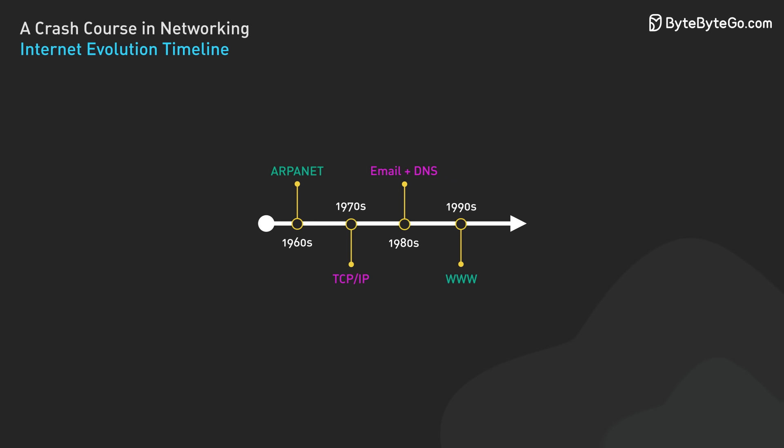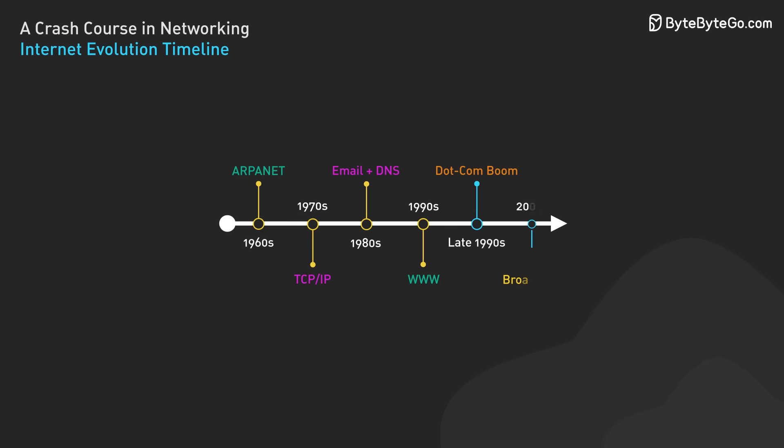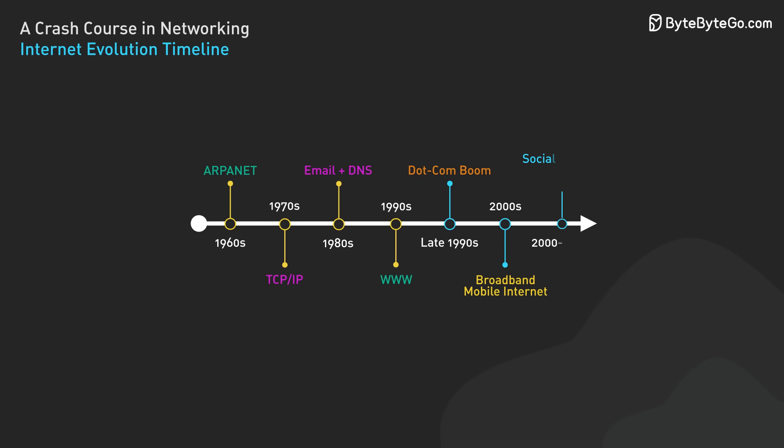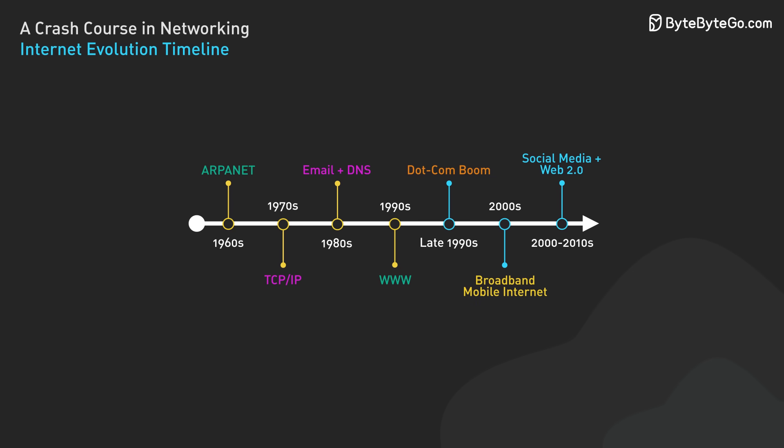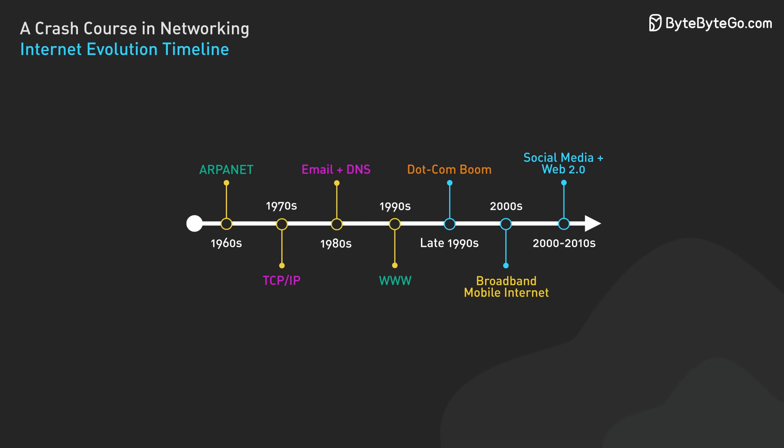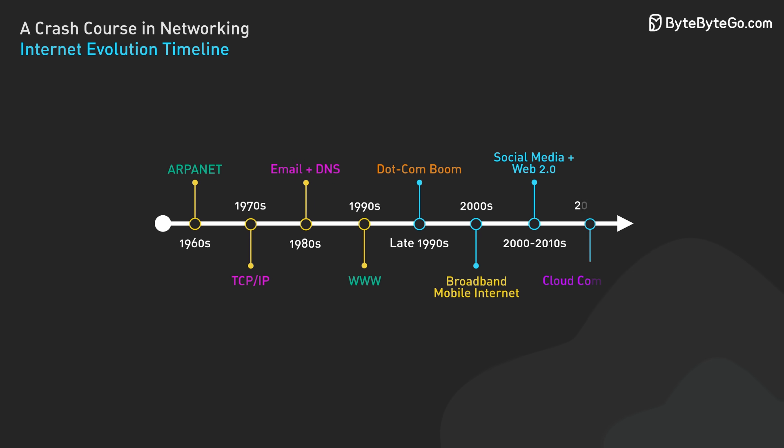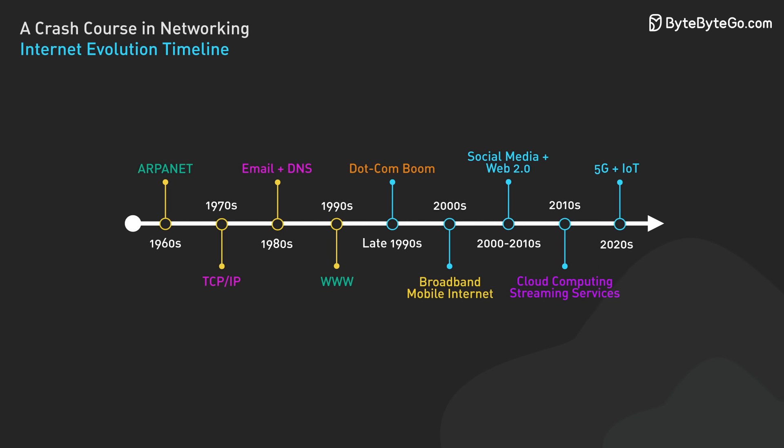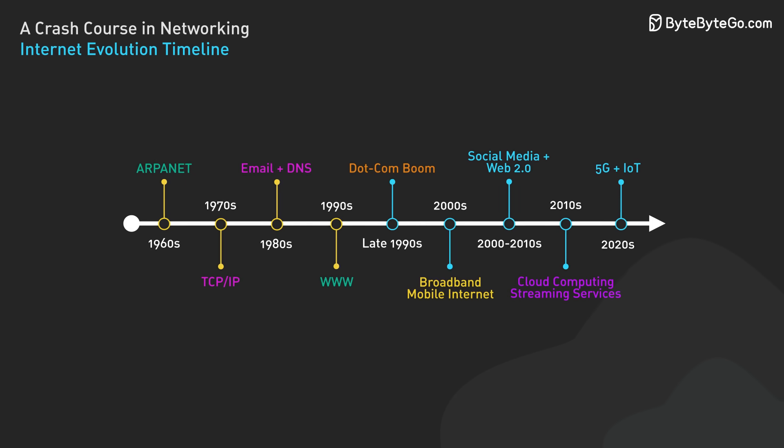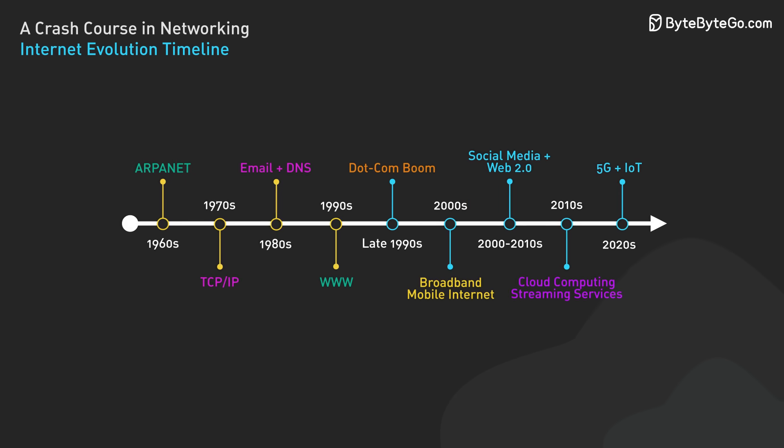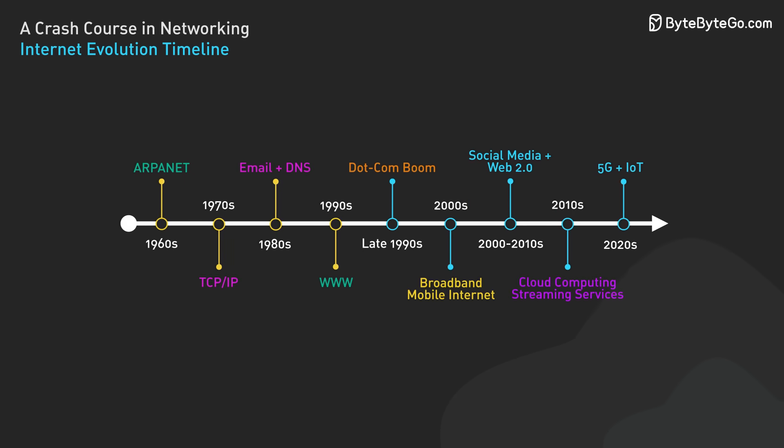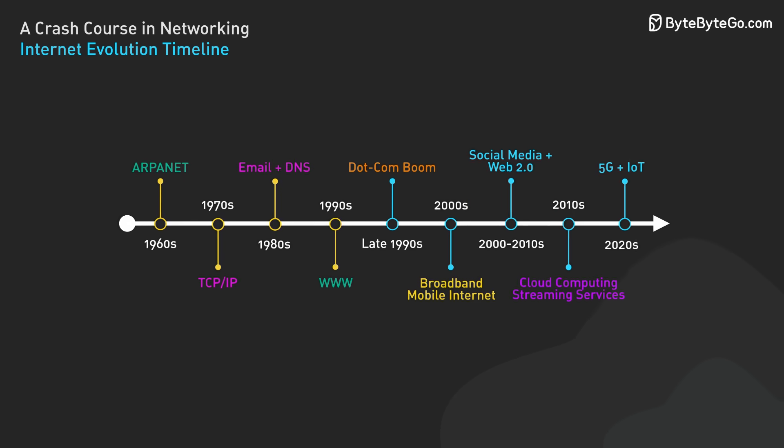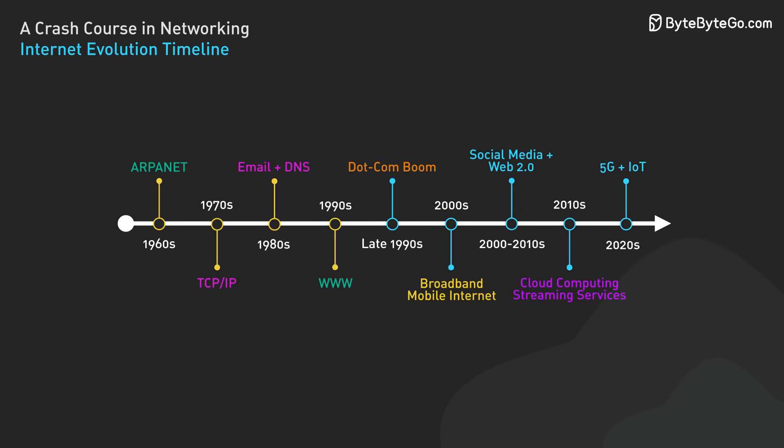The 2000s saw the rise of social media and mobile internet, transforming how we connect with each other. Today, we're witnessing the expansion of the Internet of Things and 5G networks, pushing the boundaries of what's possible in an interconnected world.